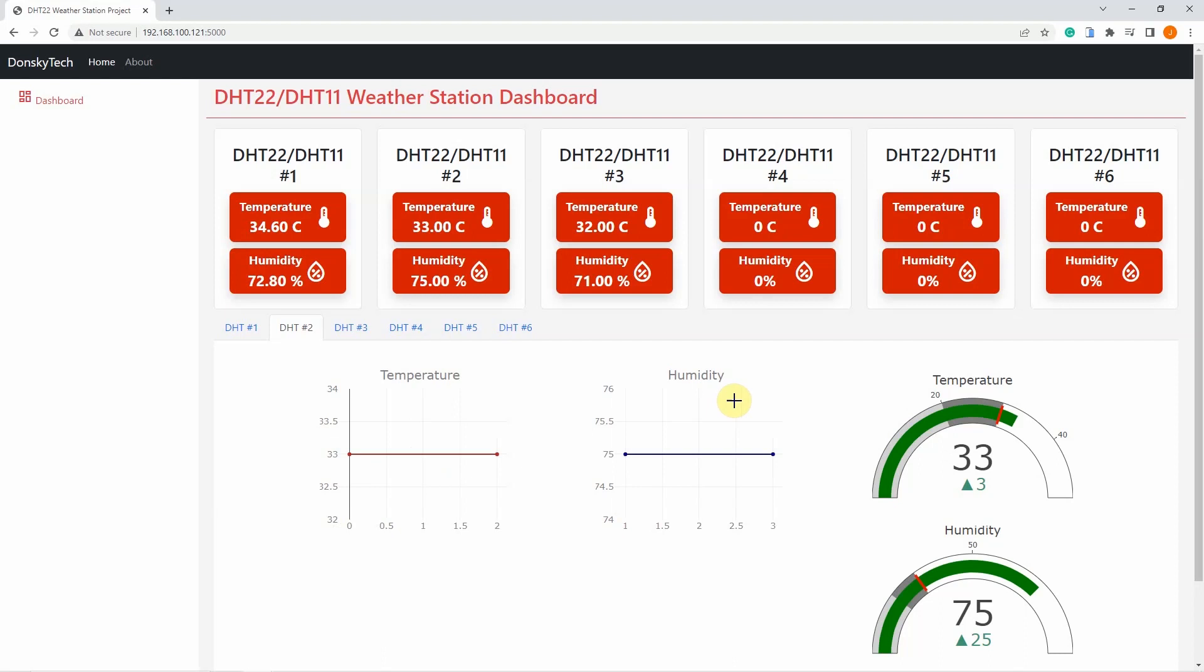So by just using your Raspberry Pi, you can turn it into a mini IoT platform that can display multiple DHT sensor readings. The code for this project, including the write-up, should you like to check the code, is available in the description of this video. I hope you learned something. Happy exploring!